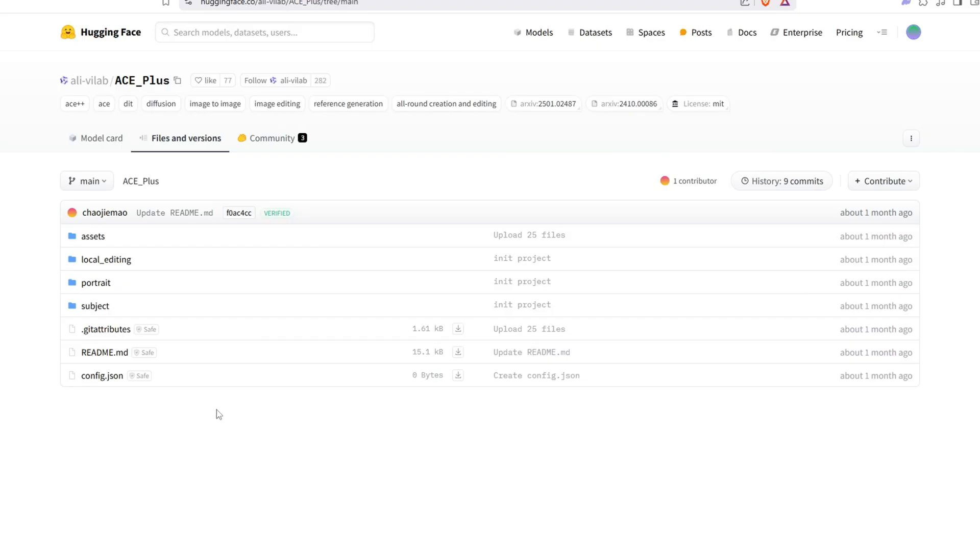Let's download the Ace++ models and place them in the appropriate directory. These models are available on Hugging Face, and you'll need to download three specific models, each found under different folders, Local Editing, Portrait, and Subject.